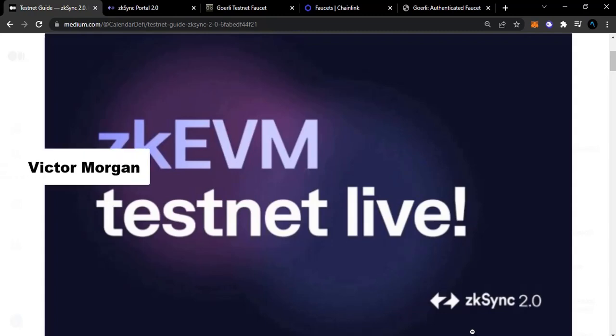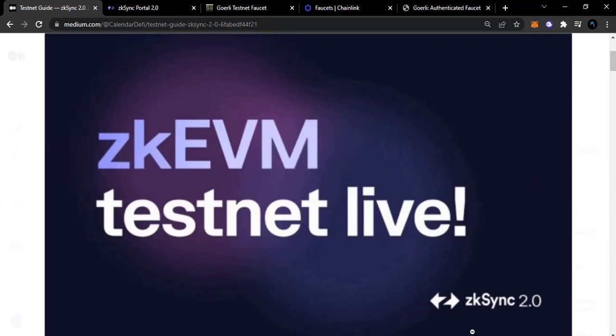My name is Victor Morgan, welcome to my channel - this is V Morgan TEP. Today we'll be talking about ZK Sync 2.0 testnet. The ZK EVM testnet is live and we are going to test this network. There are going to be two testnets in this video, so just follow me.